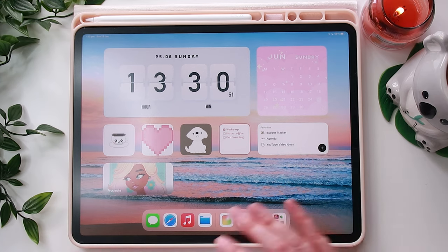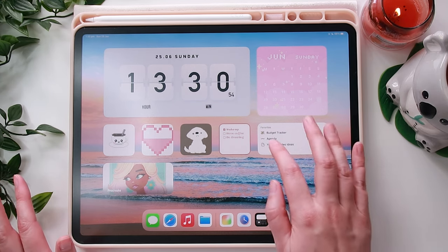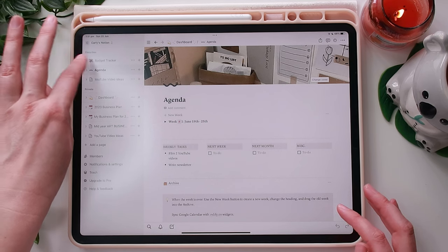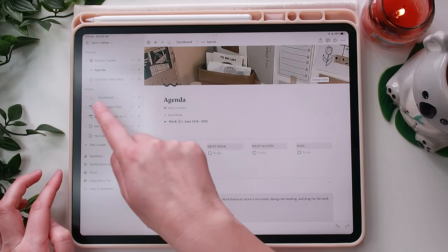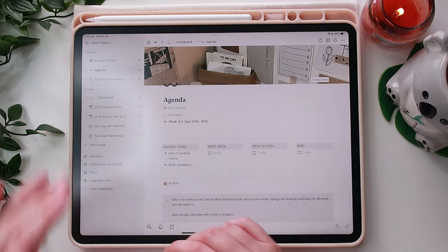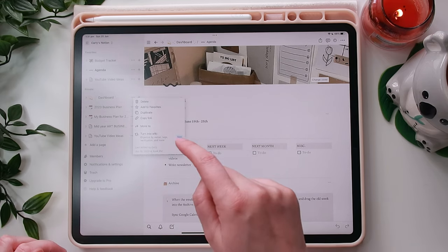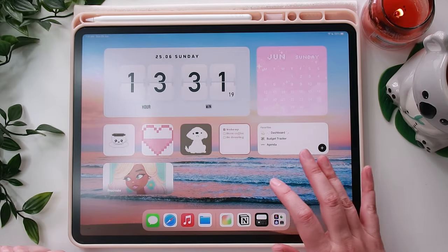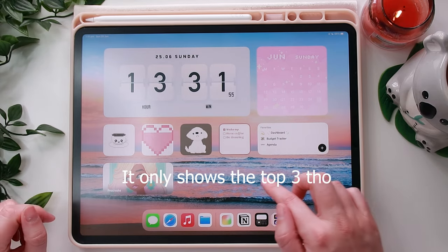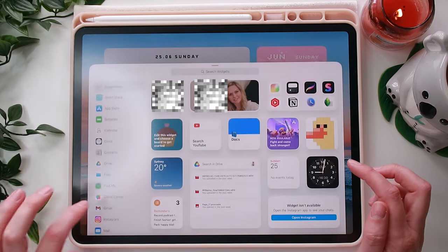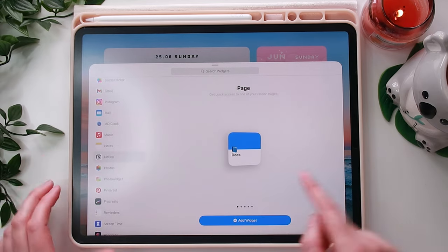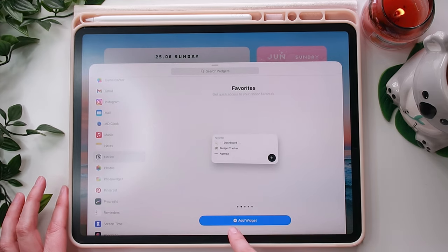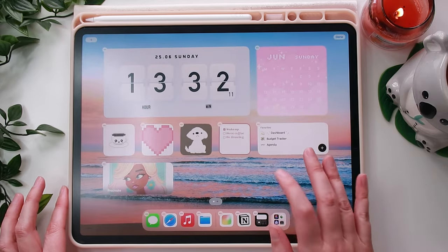This box here is a favourites box that actually opens up into Notion. I've saved a few tabs of my favourites in Notion. If there's something I want to go to regularly and I want it on the homepage, I can just click the three dots then Add to Favourites. To get this widget, click the screen, go to the plus button, go to Notion, and swipe across to choose which size you want. Then click Add Widget to the home screen and it will appear there.